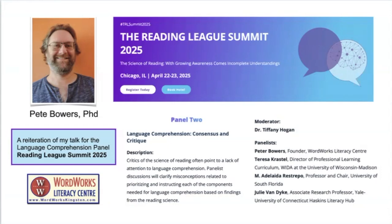Hello. I was honored to be invited to speak on the Language Comprehension Panel of the 2025 Reading League Summit in Chicago, April 22nd, 23rd, 2025.